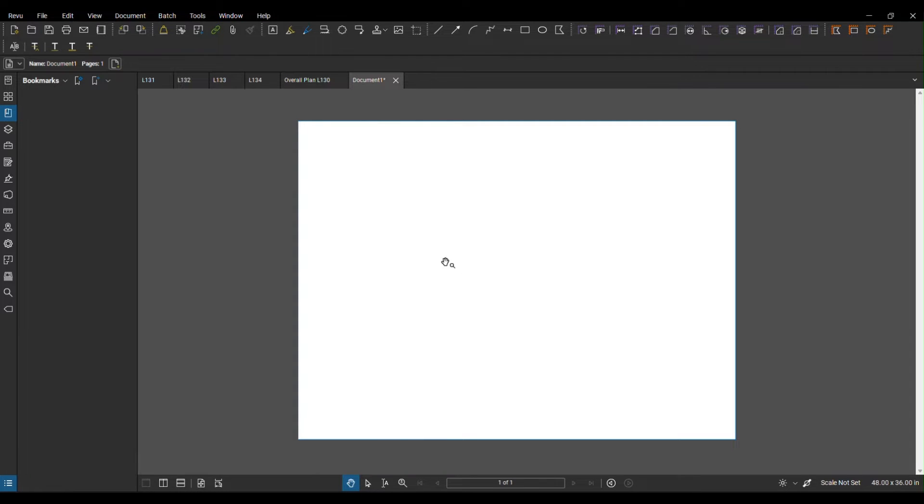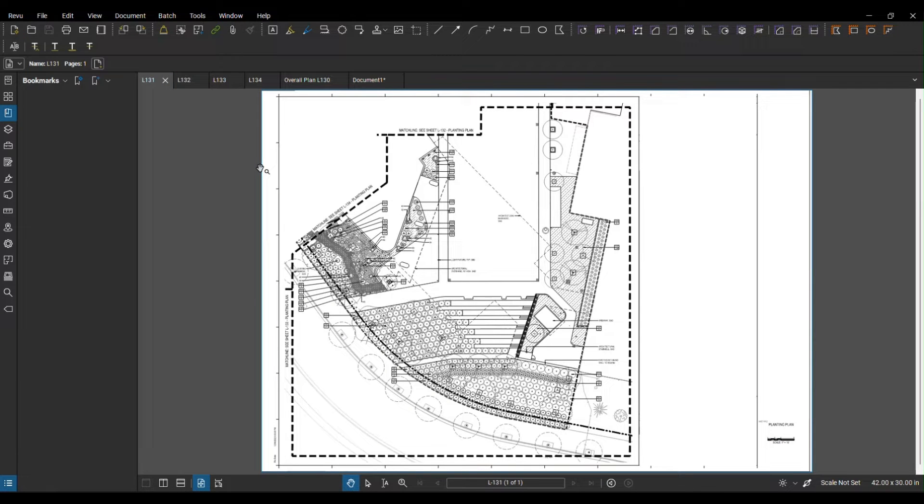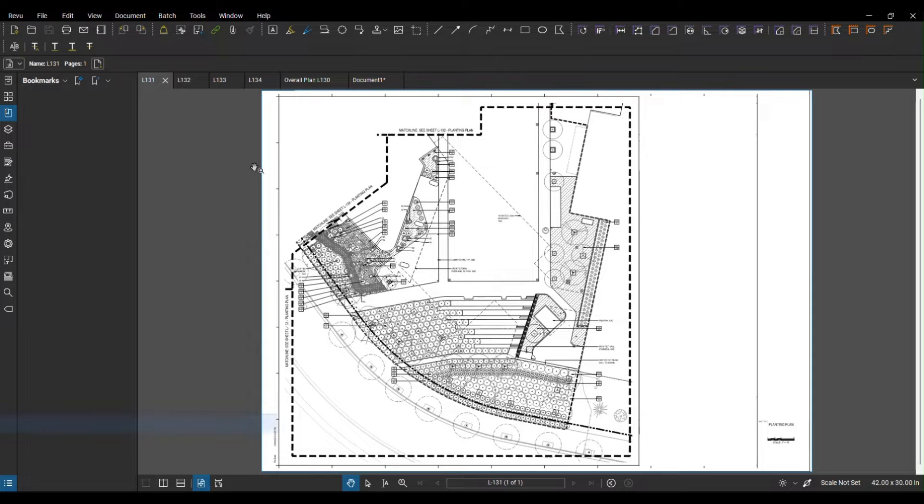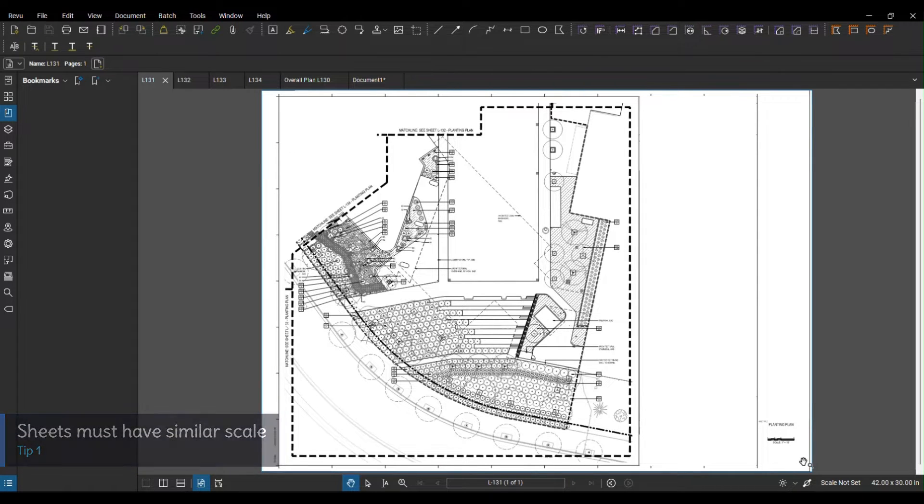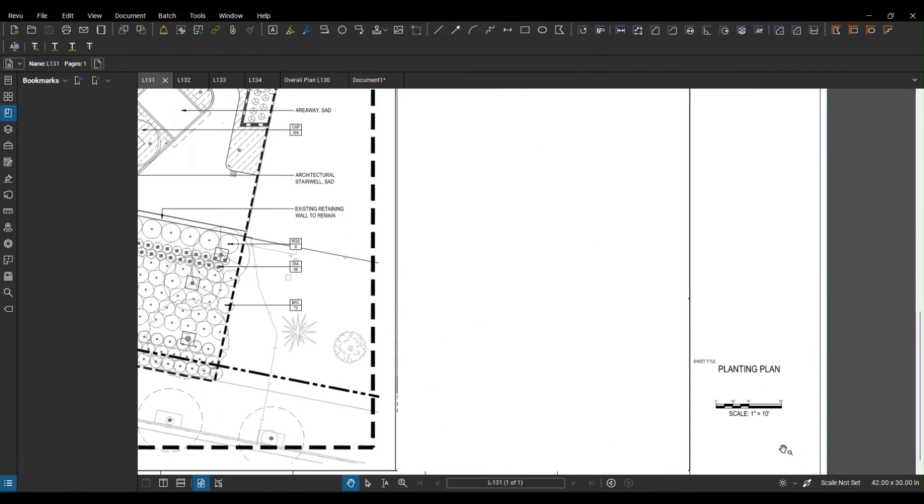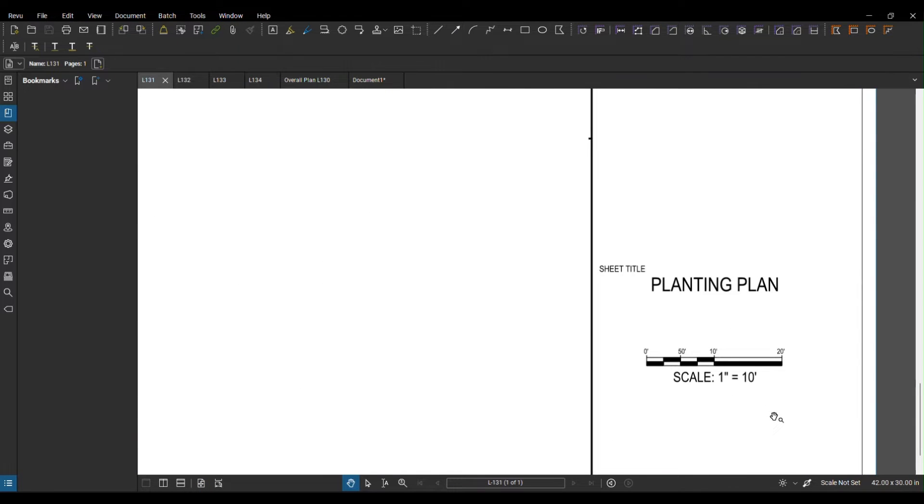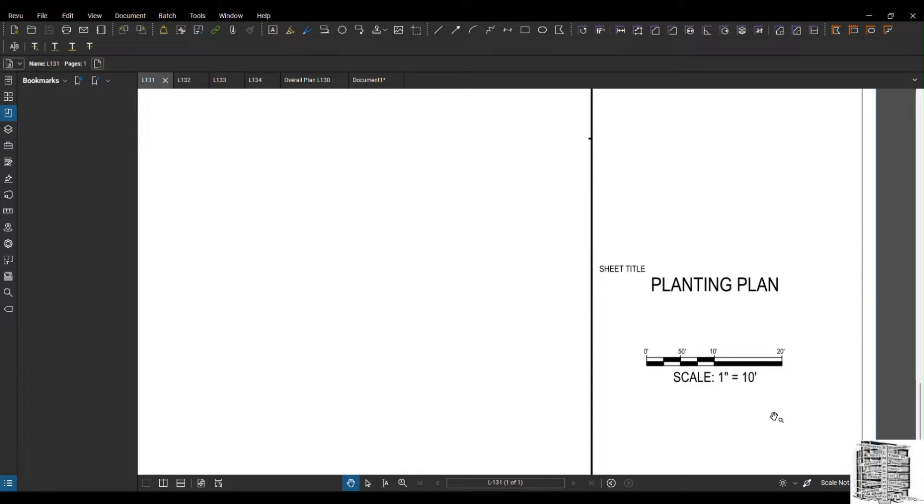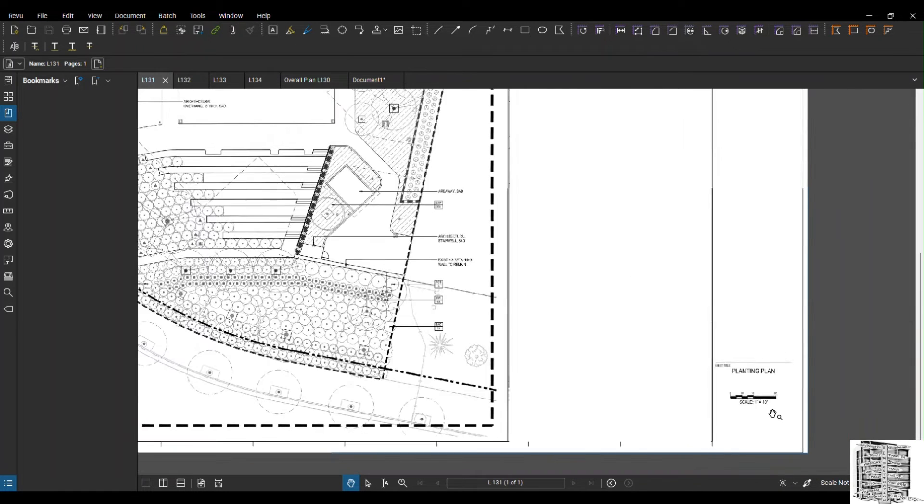I've already selected all the individual sheets. One quick note and tip that is really important: all of these individual sheets should have the same scale. You can find the scale on the bottom right of every single drawing. If all the individual sheets have the same scale then you'll be able to do this process.